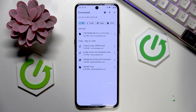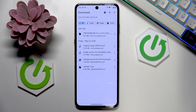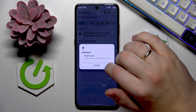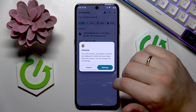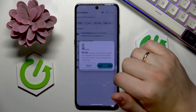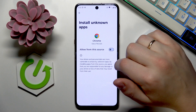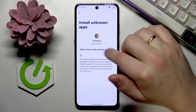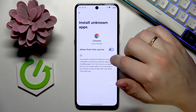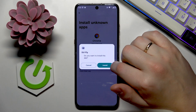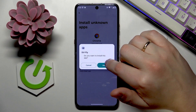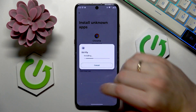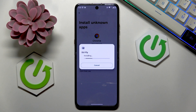Once the file has been downloaded, tap on it to start the installation. Allow a few seconds for the app to be staged, then go into Settings following the prompt and switch on the 'Install Unknown Apps' permission for Google Chrome or whatever browser you used.